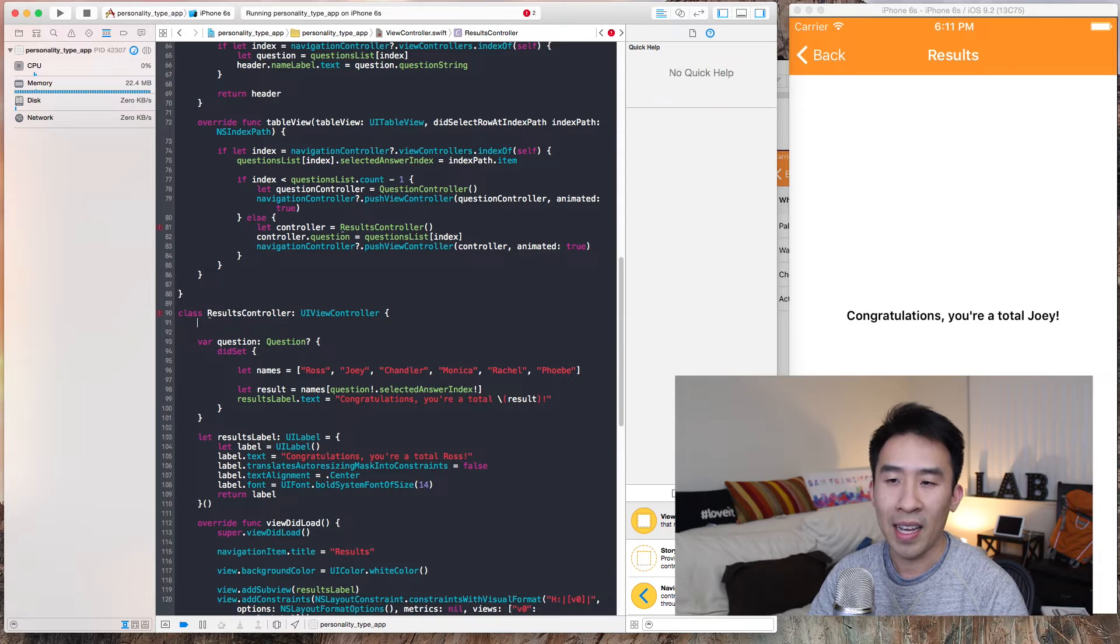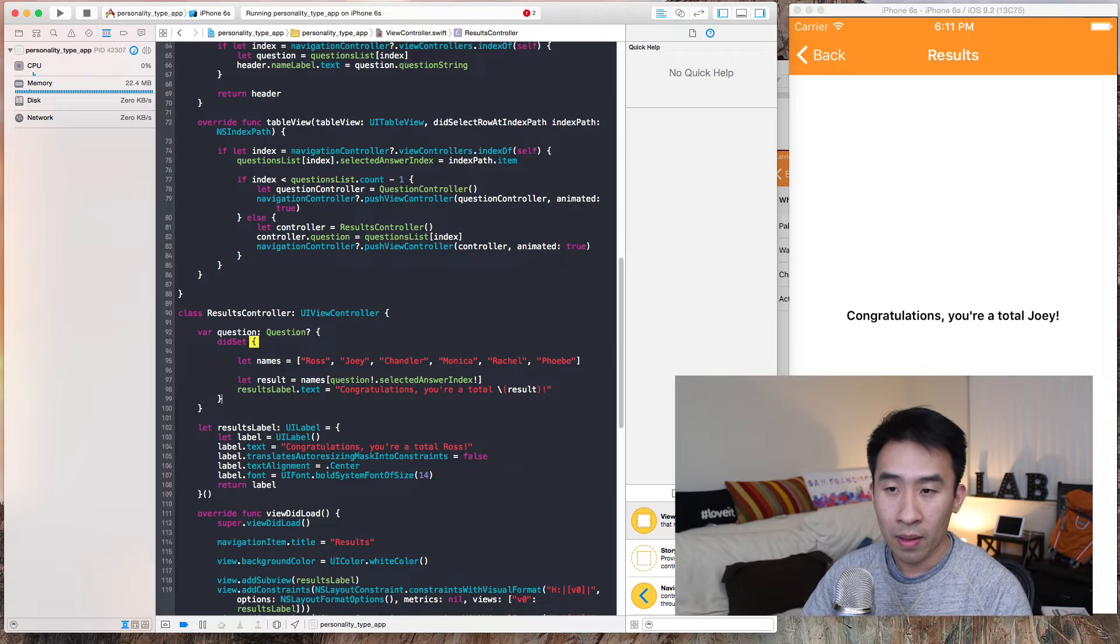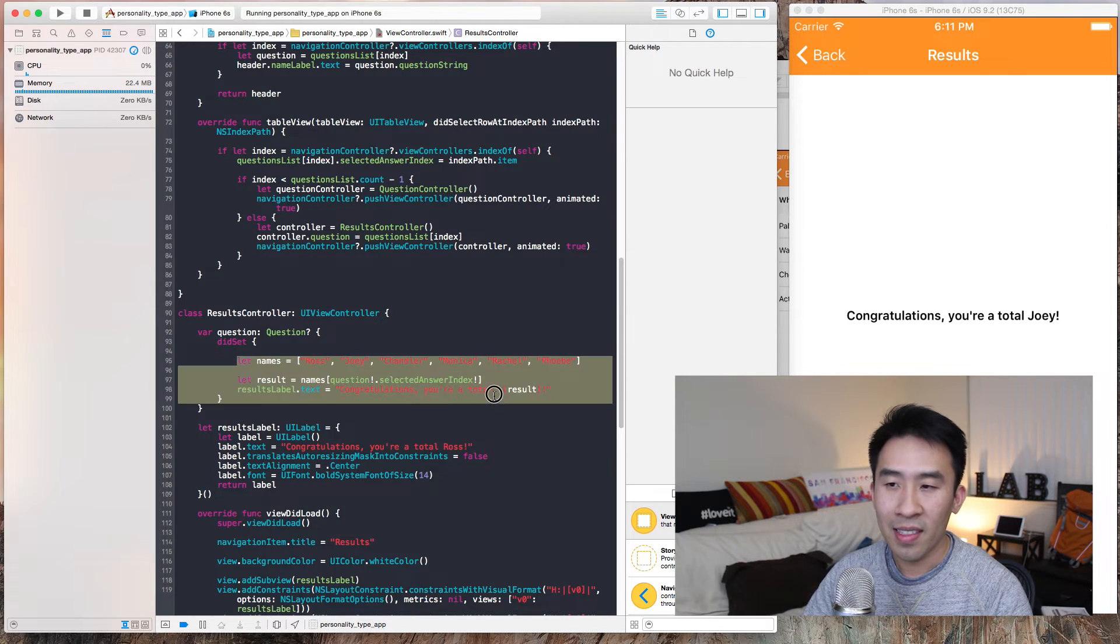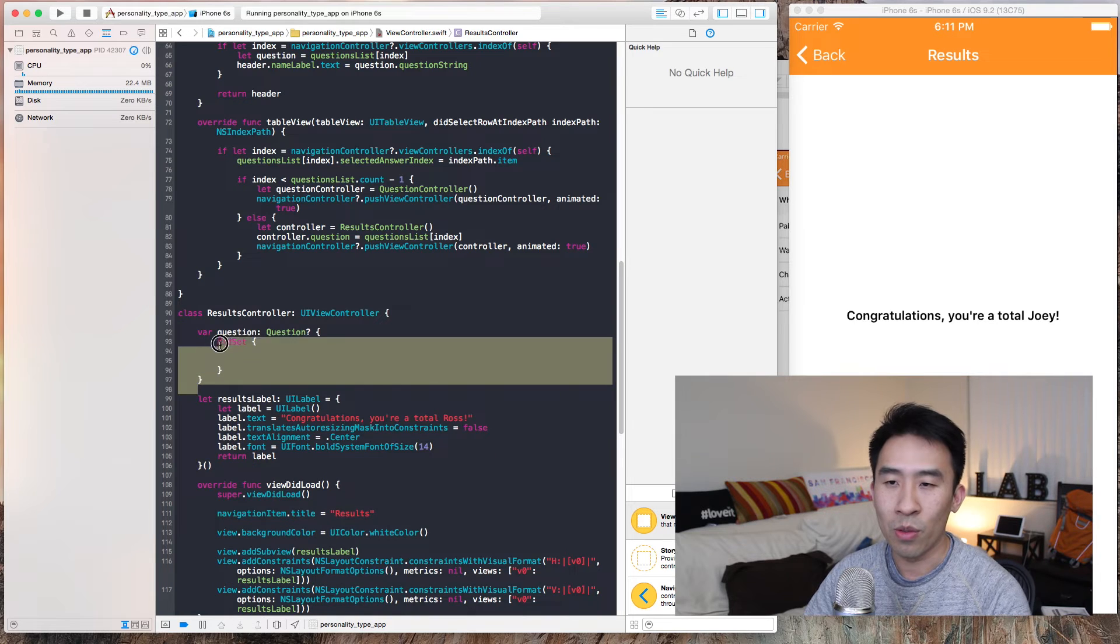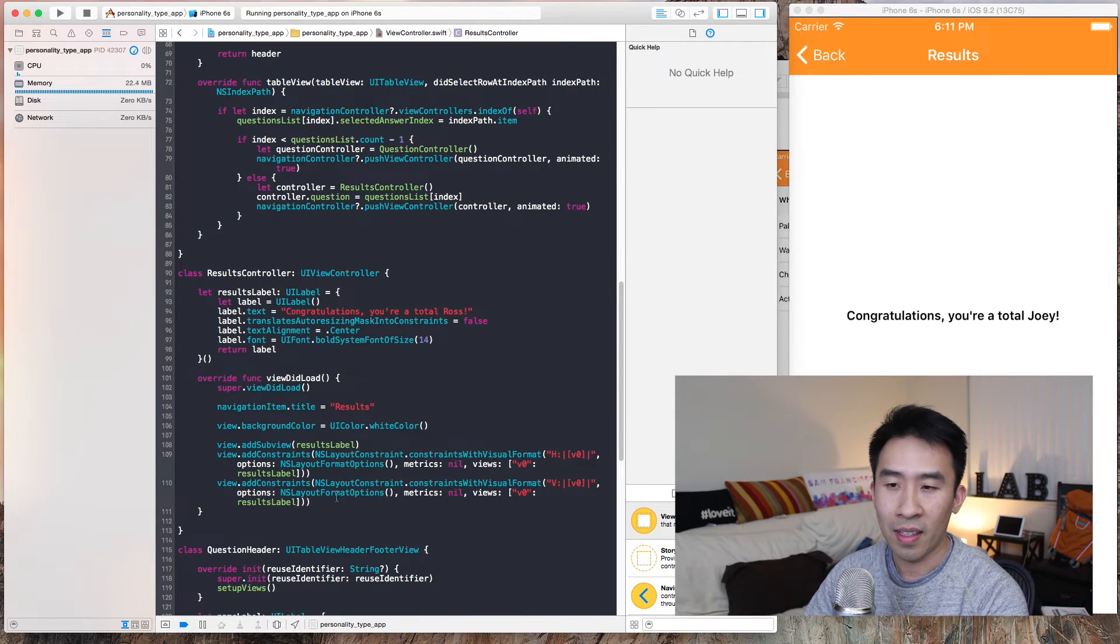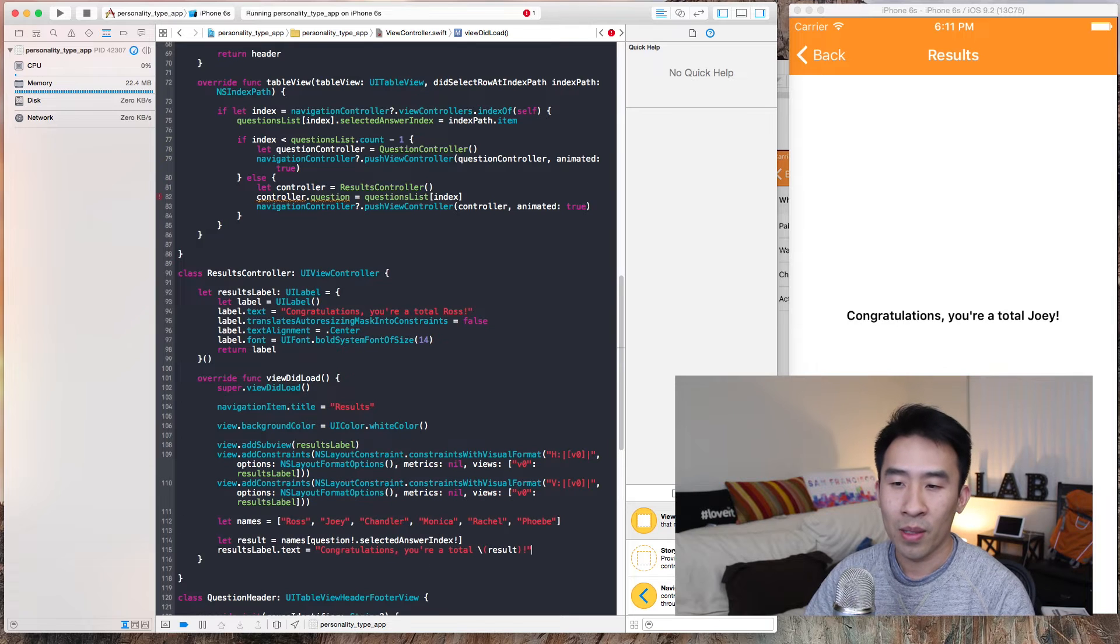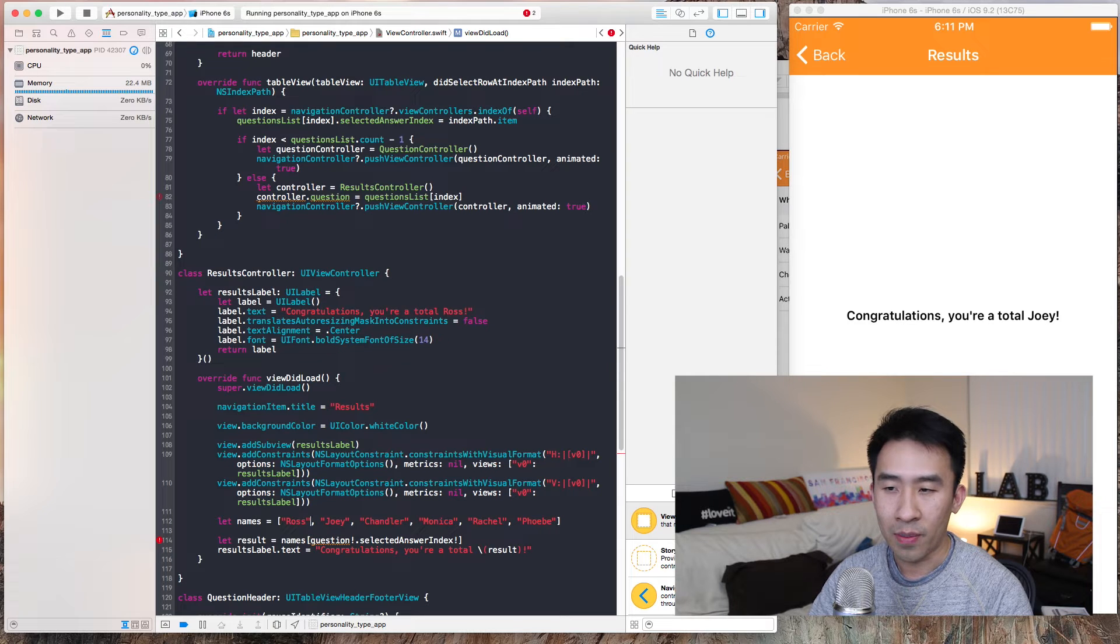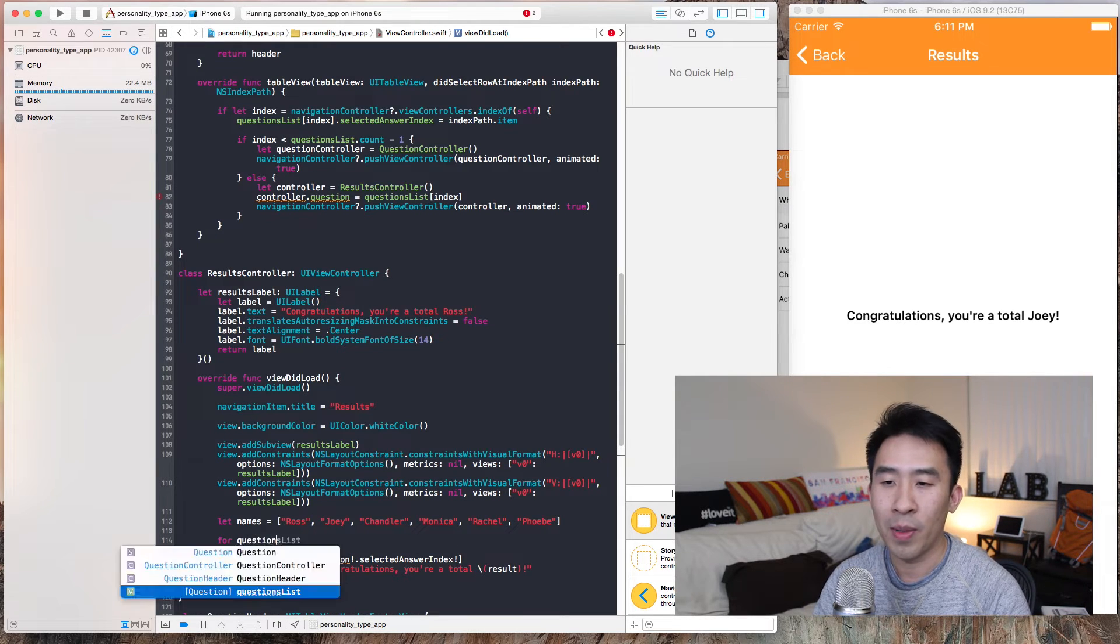But not creating a variable. We're gonna take this, entirely removing the variable, and then in viewDidLoad we're gonna access questions list by typing in there like that.